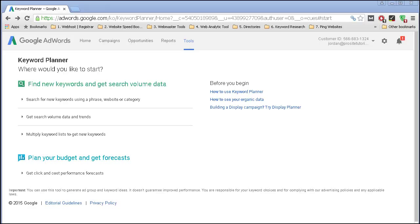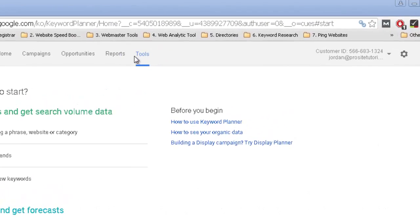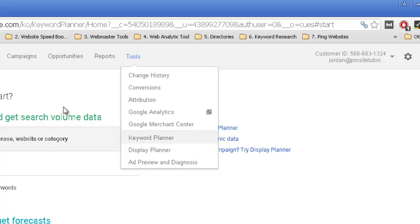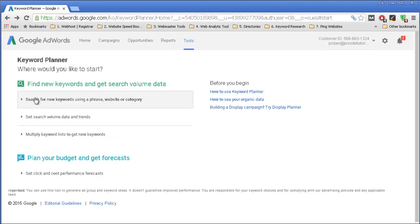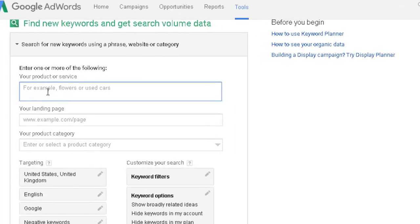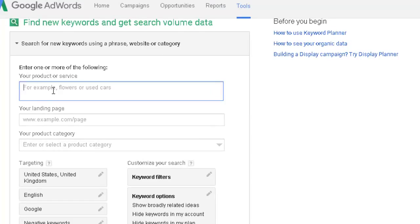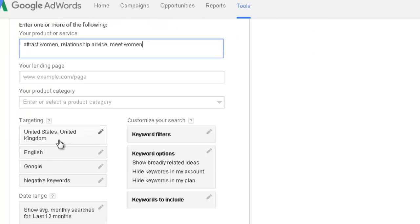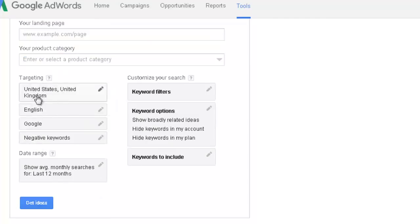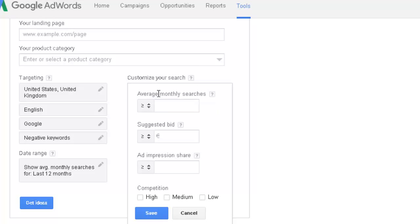The first thing that you want to do is simply register an account. Once you register, go to Tools and click on Keyword Planner. Then press the first section and put the main keywords you want to get more ideas for — for example, 'attract women,' then separate with a comma and add another one, like 'relationship advice,' 'meet women.' Below you want to target countries — United States and United Kingdom — also the language. Keep it English and use keyword filters, for example setting average monthly searches to more than 50.